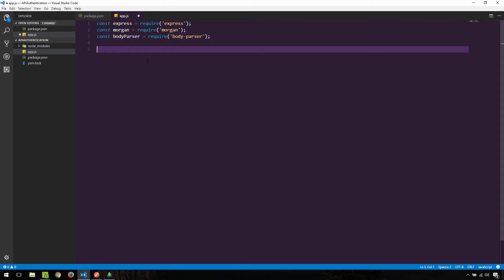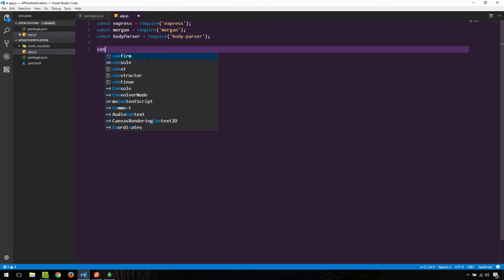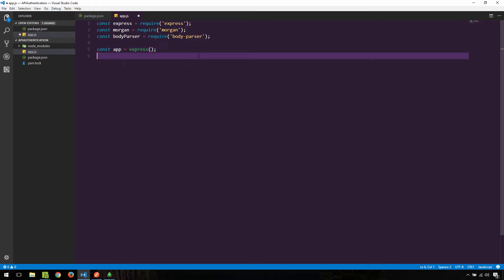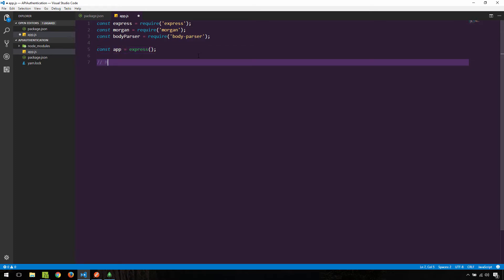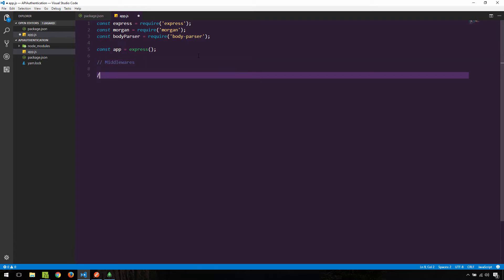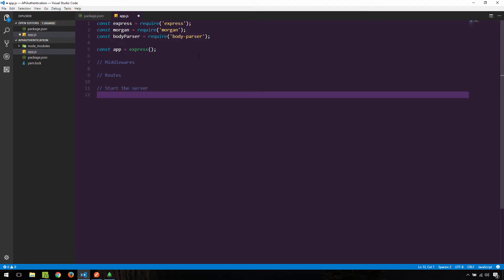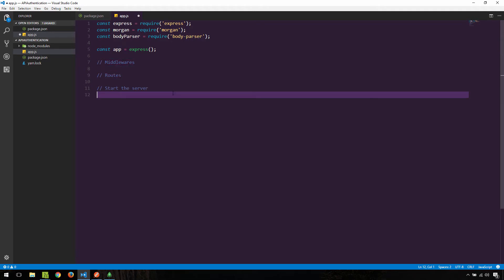Next we need to instantiate a new Express.js application. We'll call it 'app' — that's usually the convention — and we'll simply execute express as a function. This app is now an instance of Express.js. Next we'll need to set up some middlewares, load up our routes, and then kick things off by starting the server. Let's start the server first, since the other two will be worked on as we move along.